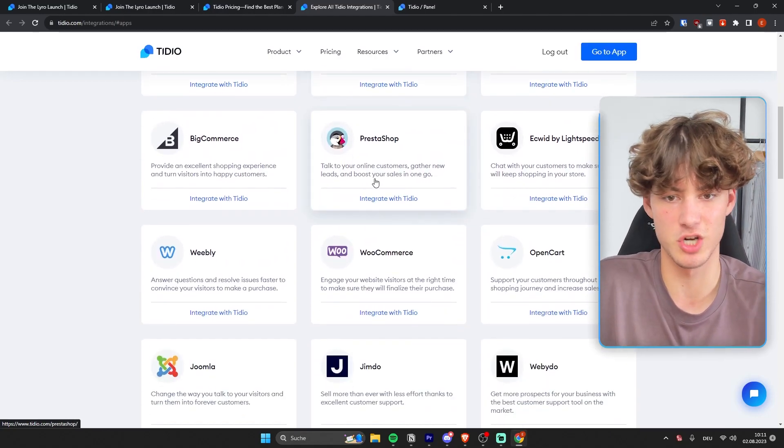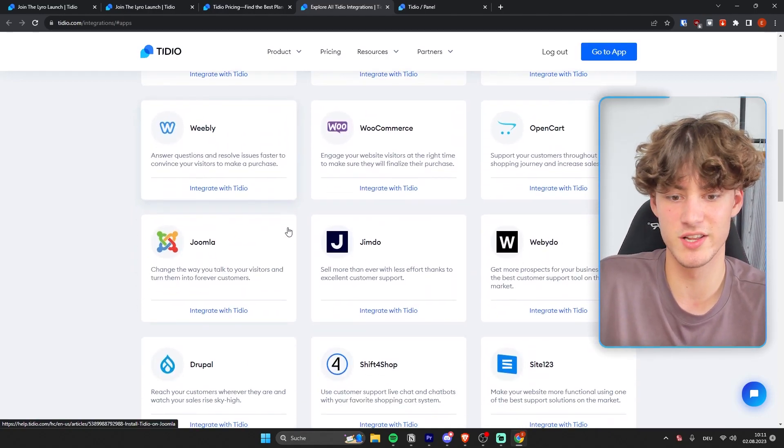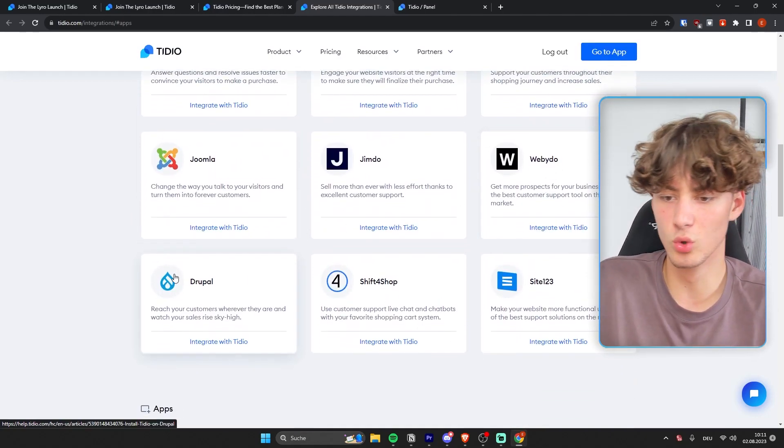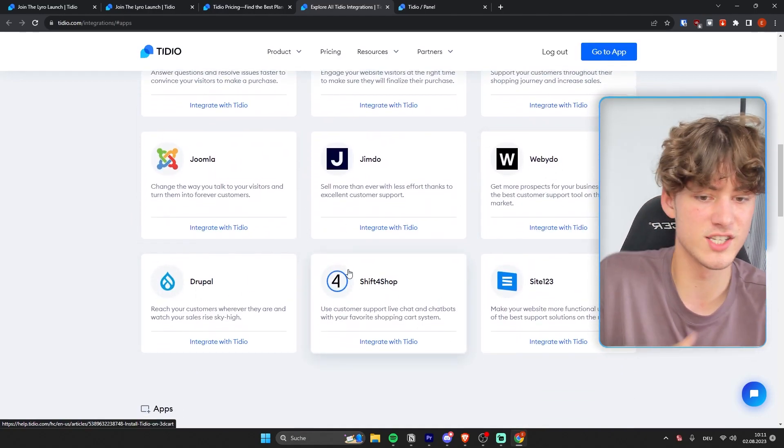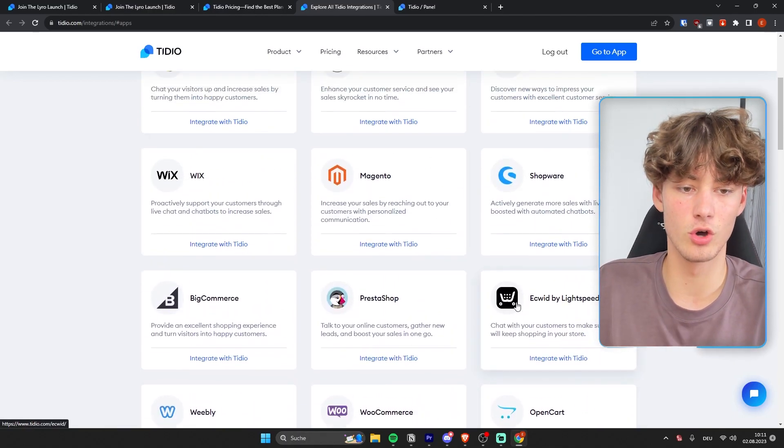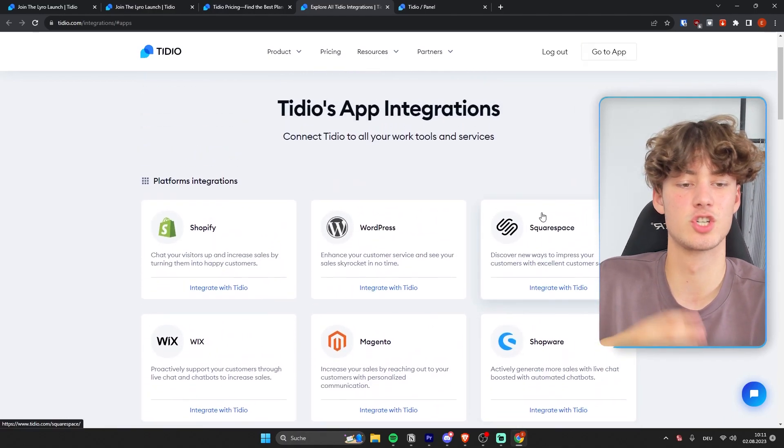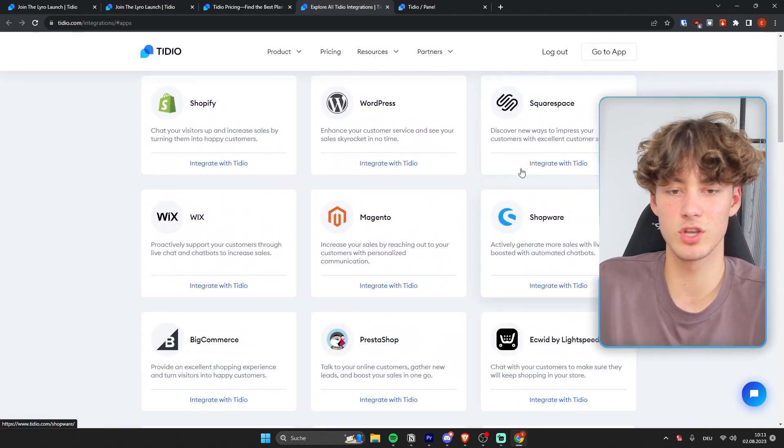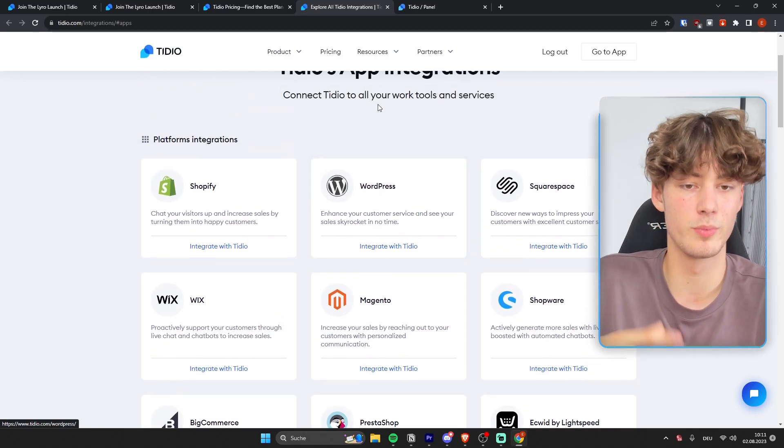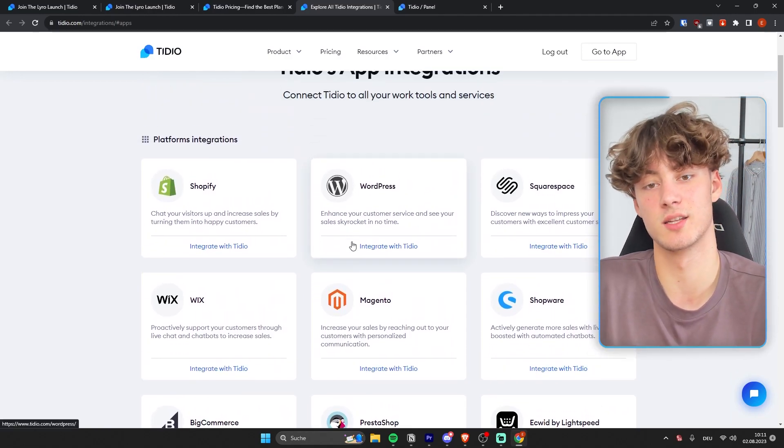and even some shops that I personally never heard of, like Webidoo, Drupal, Shift4Shop. So basically you're going to get most of the shop builders out there and also WordPress if you want to build up your own custom store.